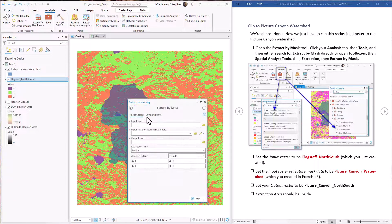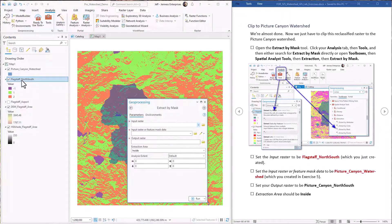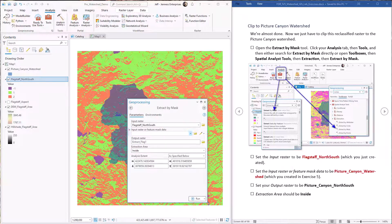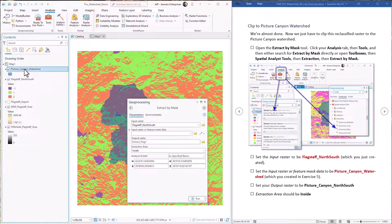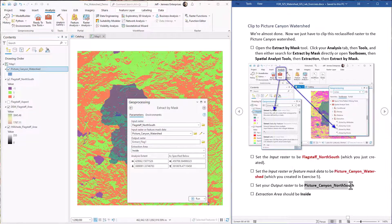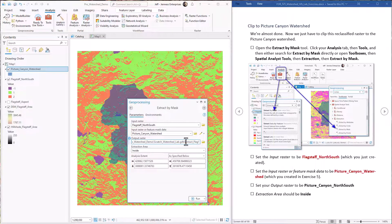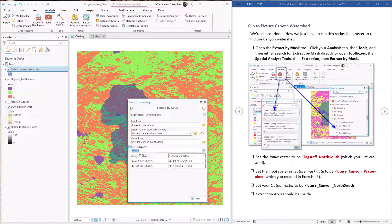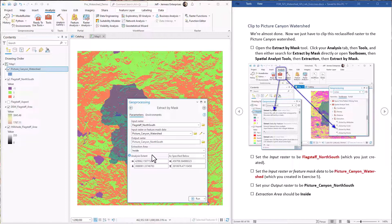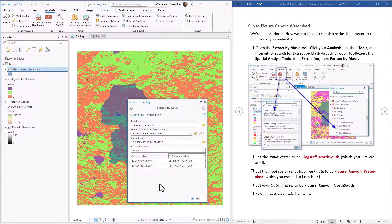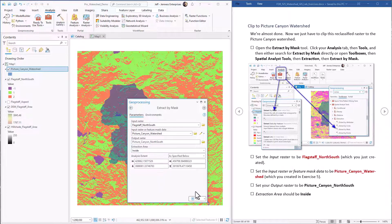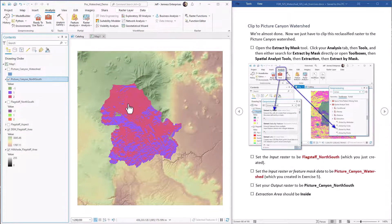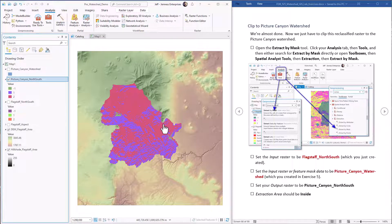There it is. The input raster is this reclass thing we just made. The mask is the Picture Canyon watershed. We're going to name the output Picture Canyon north versus south. And we want to extract on the inside. Now this as specified below, the analysis extent, when we picked the watershed it just figured out the rectangular extent that contains that watershed and put that in for us. So we just leave that as it is. Okay, we hit go. Now we have the portion of the reclassed aspect raster just clipped off to the Picture Canyon watershed.